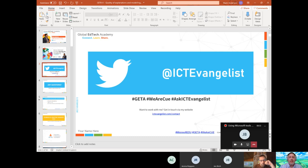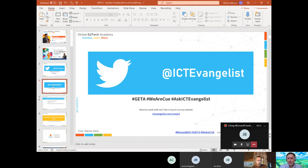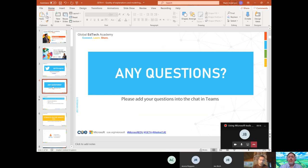The hashtag I use myself is AskICTEvangelist. If you want to ask me a question, please use that hashtag — I've got software that tracks it and sends questions through to me. For any follow-ups, Twitter is always a great way. Please add questions into the chat in Microsoft Teams, and use the raise hand feature if you need to grab my attention, since I can only really see my screen while presenting.